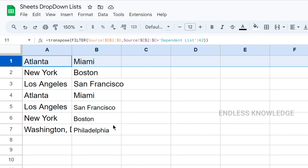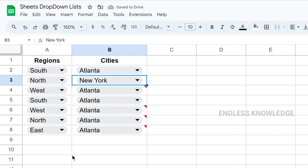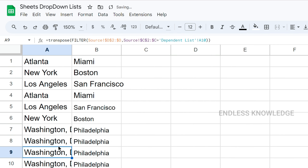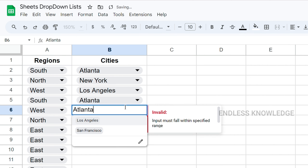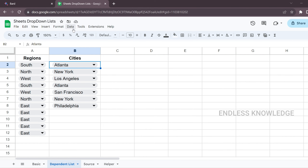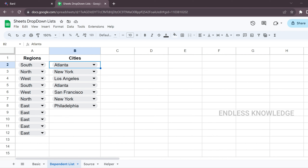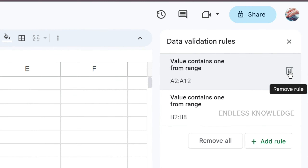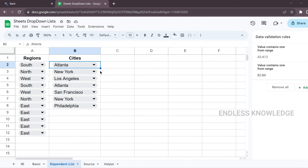If you want to edit the drop-down list, you will update the helper range. If you want to edit the helper range, we can add the rules. See you next time.